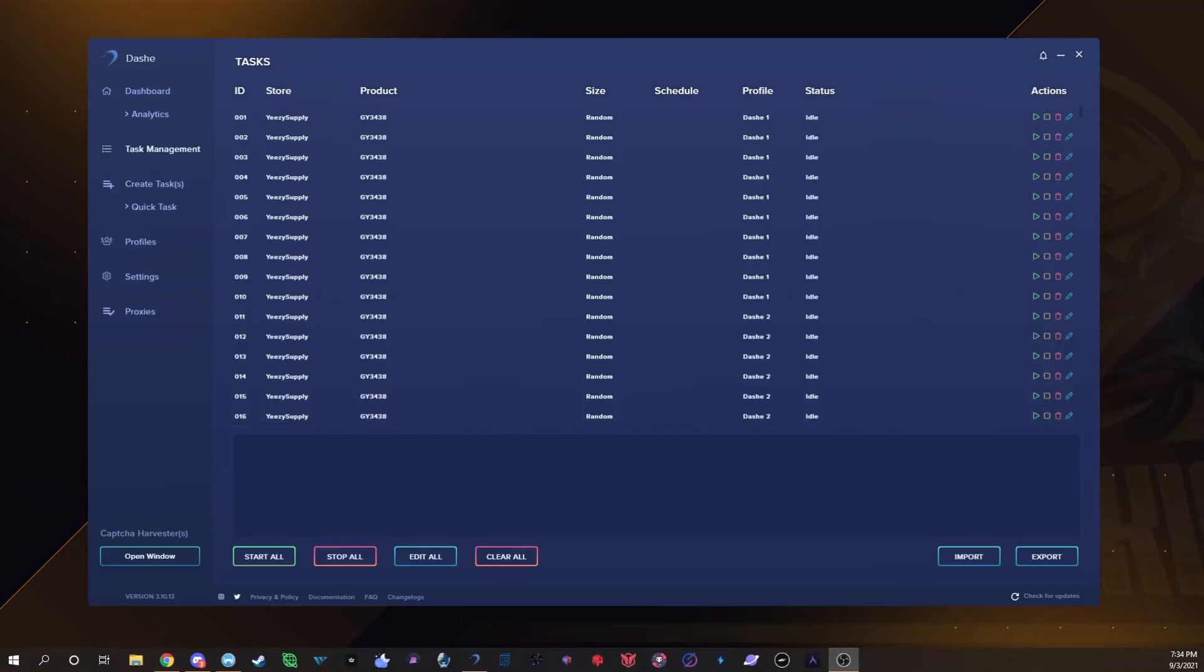On what was it, last Saturday I think, whatever day those Yeezys dropped, I had like 55 checkouts on Dashe alone which was pretty good. I was running three copies but only one of them didn't really do anything, I only had two checkouts. My other two were going absolutely insane.